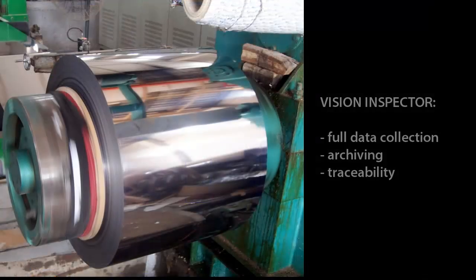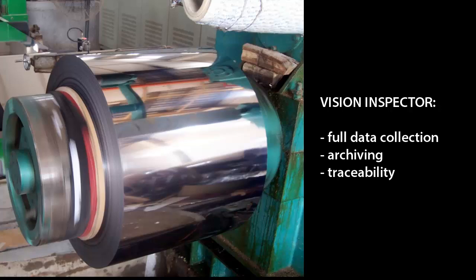Boulder Imaging's Vision Inspector technology incorporates full data collection, archiving, and traceability.